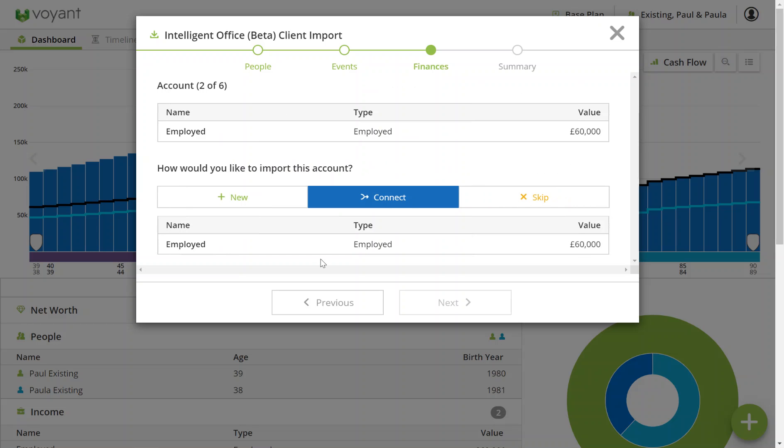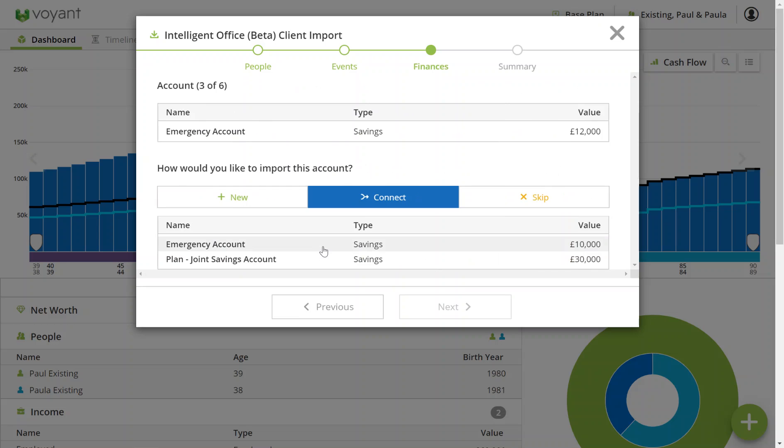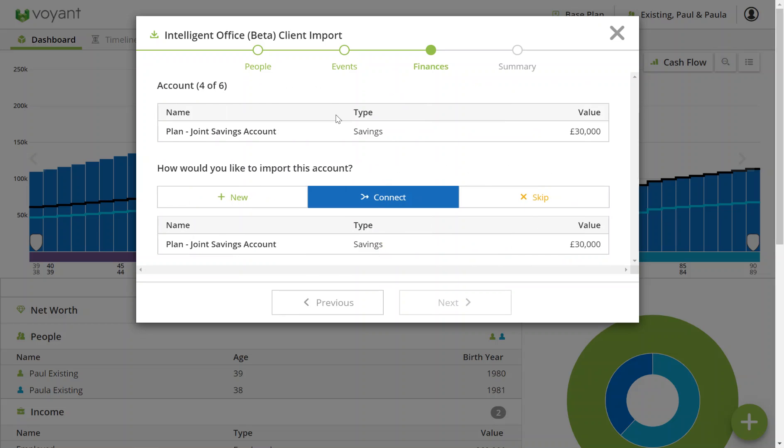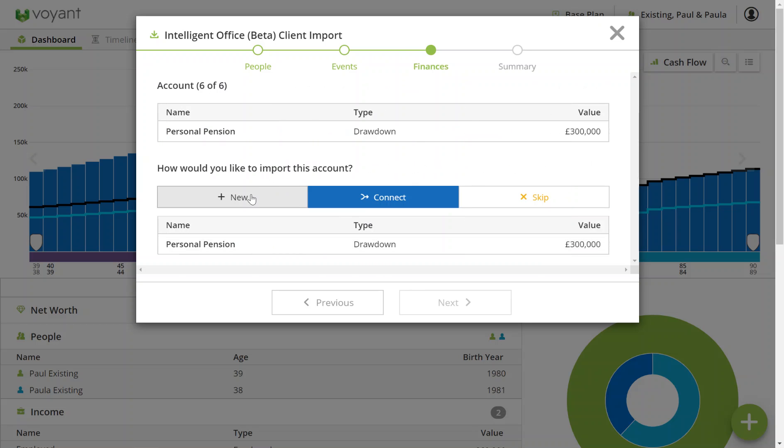Keep on clicking on each one to tell Voyant which of these accounts you're updating. At the top here you've got the values from IO and down the bottom is the current value in Voyant. You can see as well that you have the additional options of adding it new or skipping it as well.